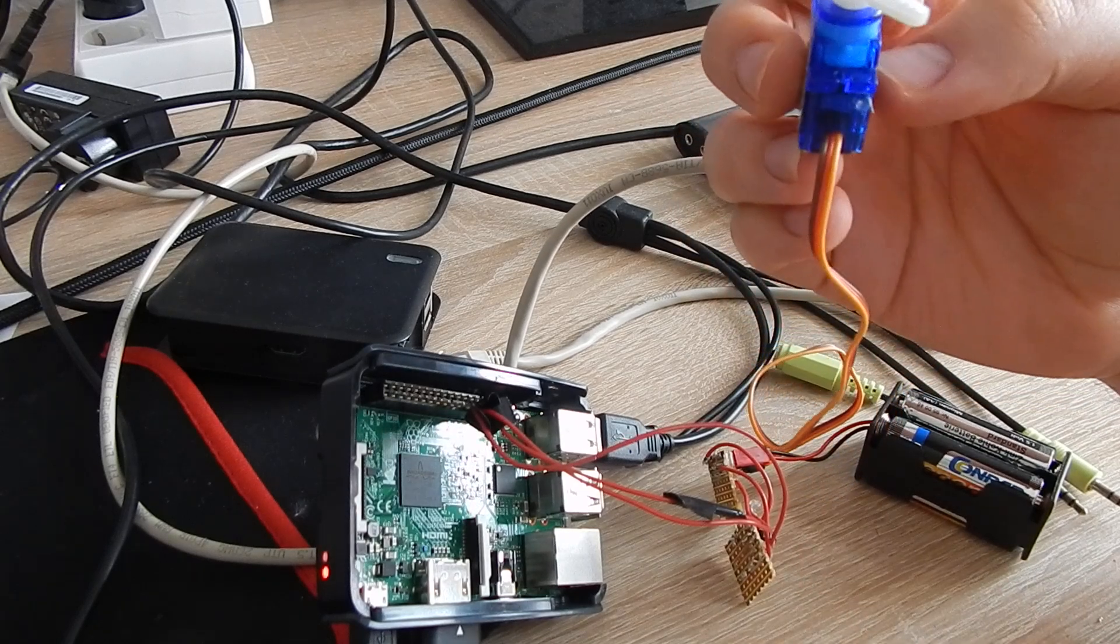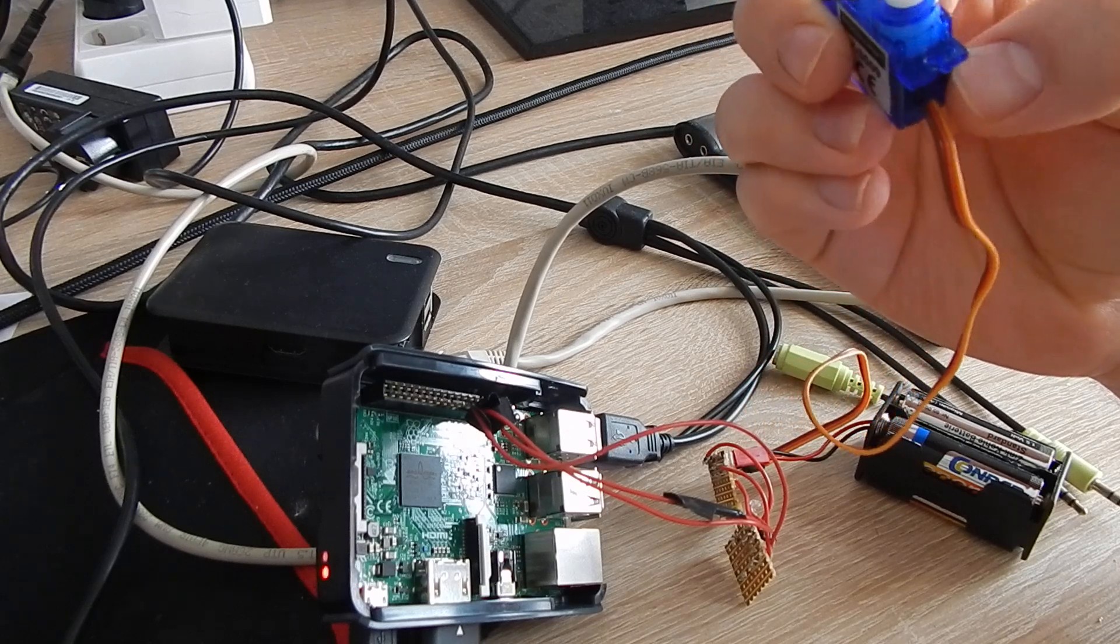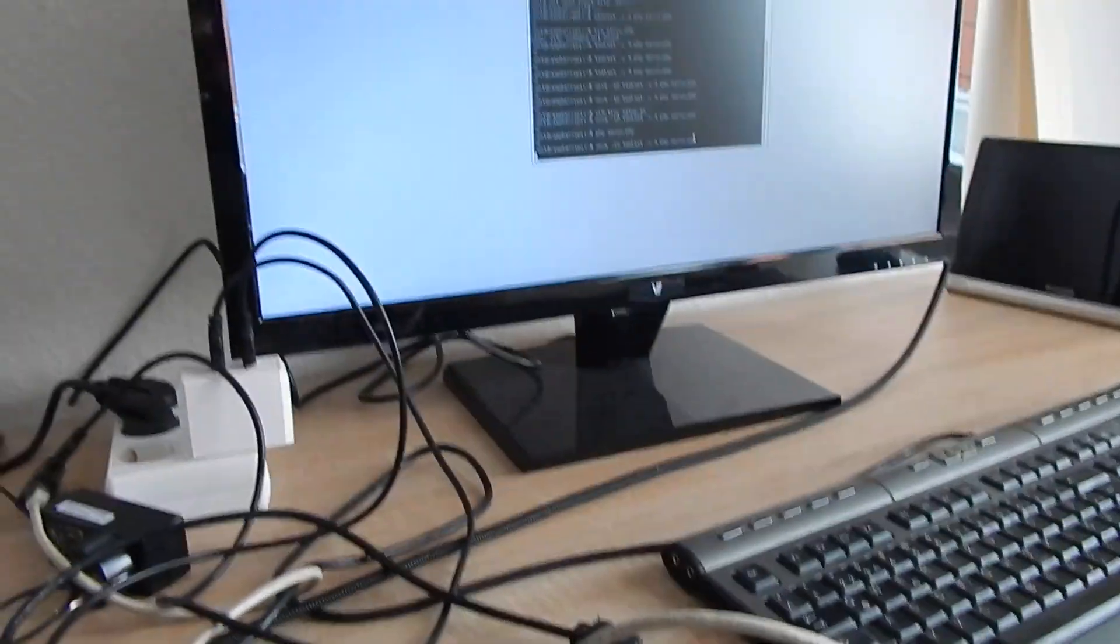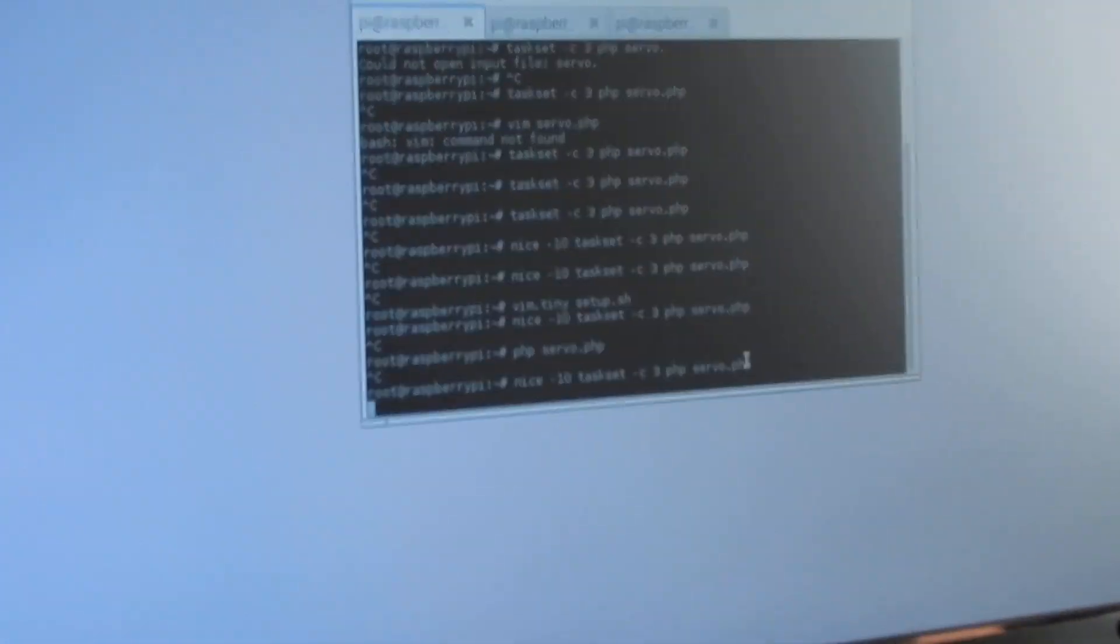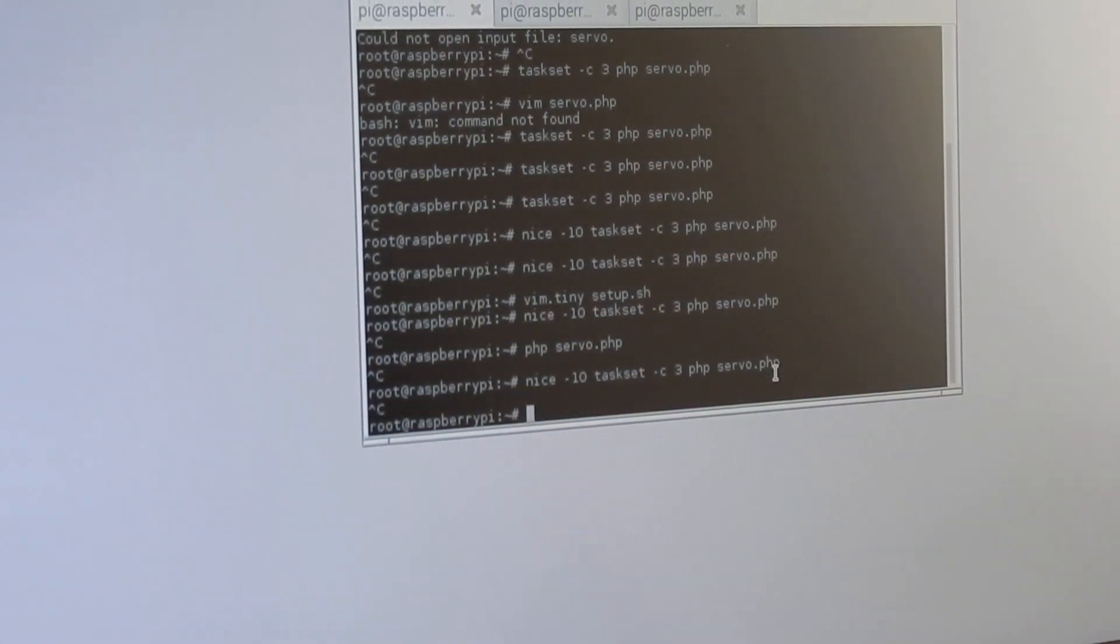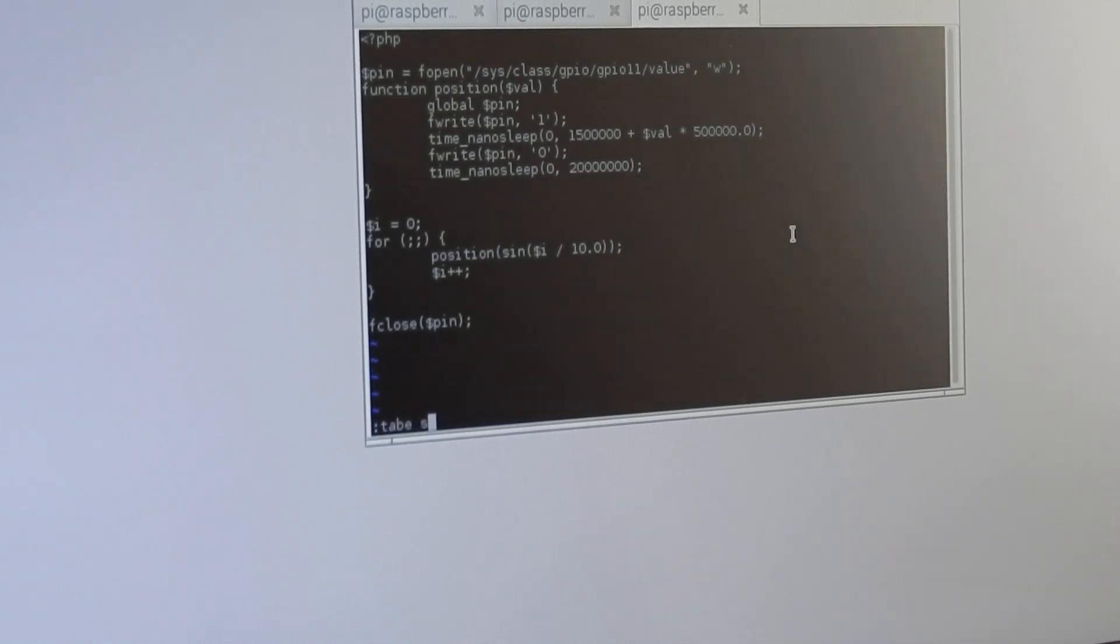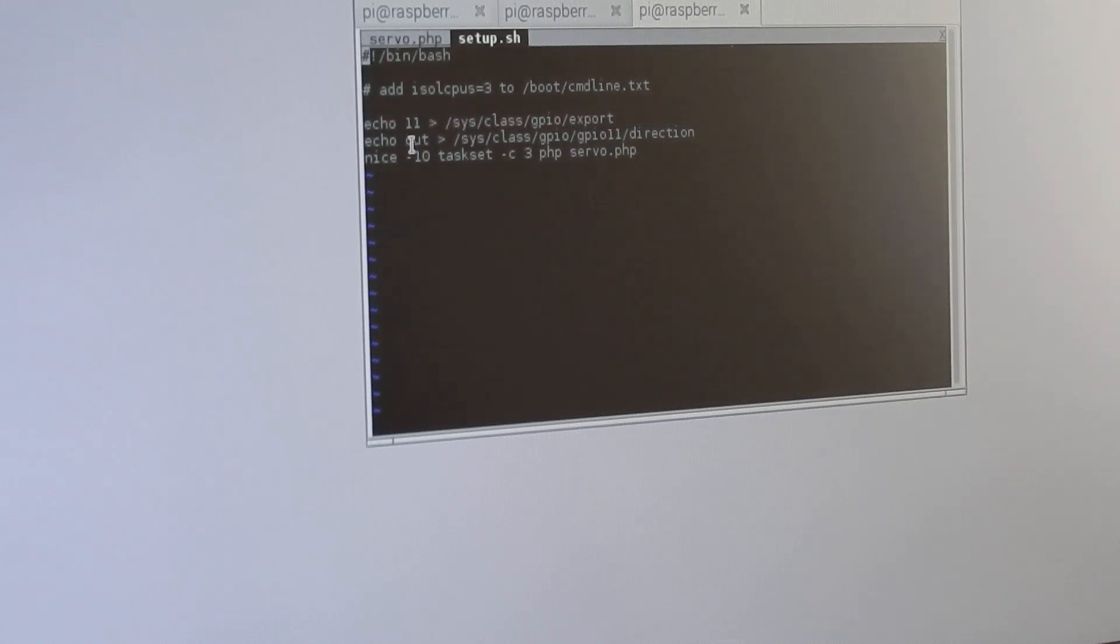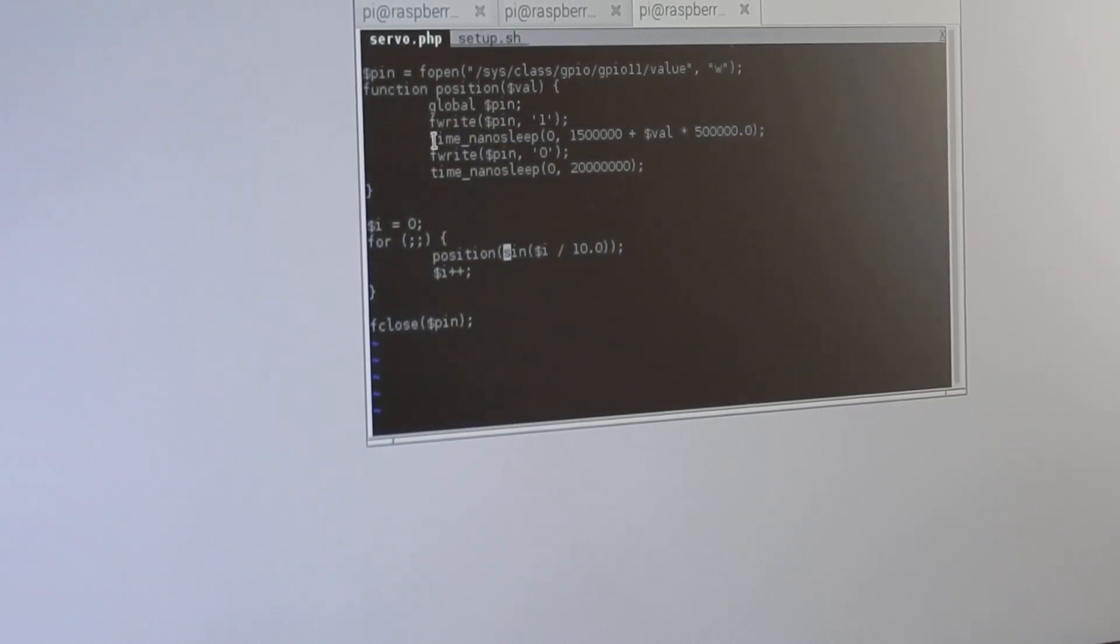So let's take a look into the software. I wrote this whole thing in PHP. At first, I have to set up the GPIO pins. I added the setup script and I'm writing 11 to the GPIO export and out to the GPIO 11 direction.